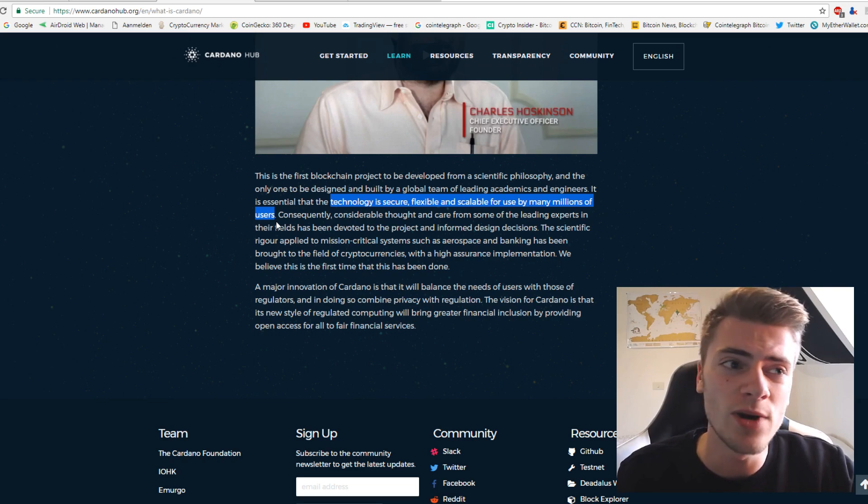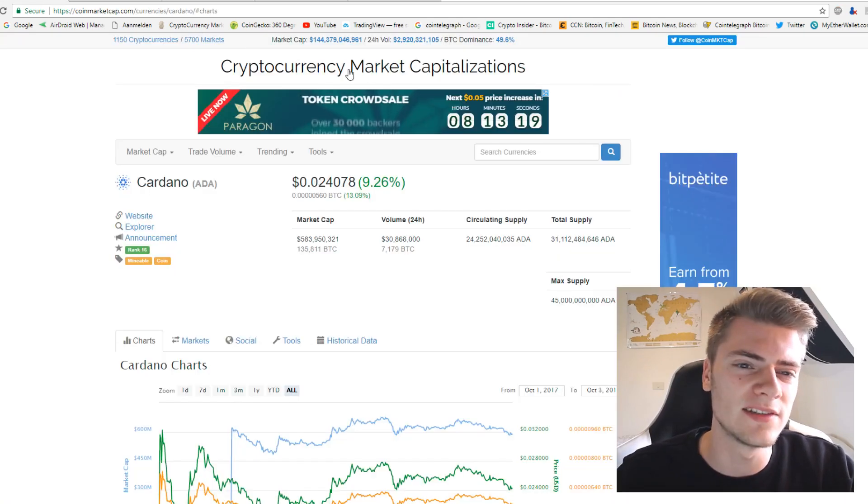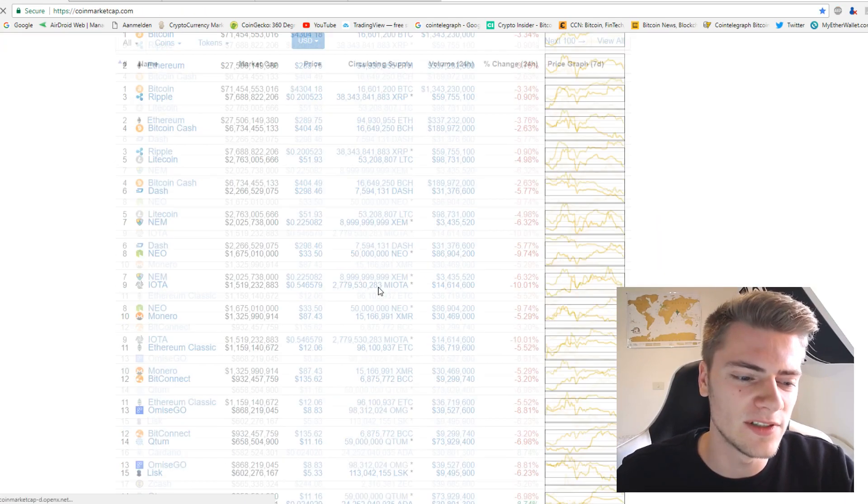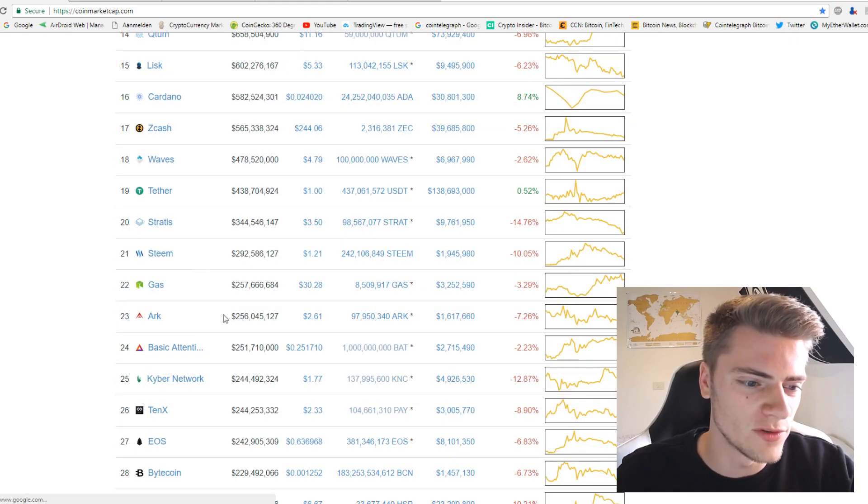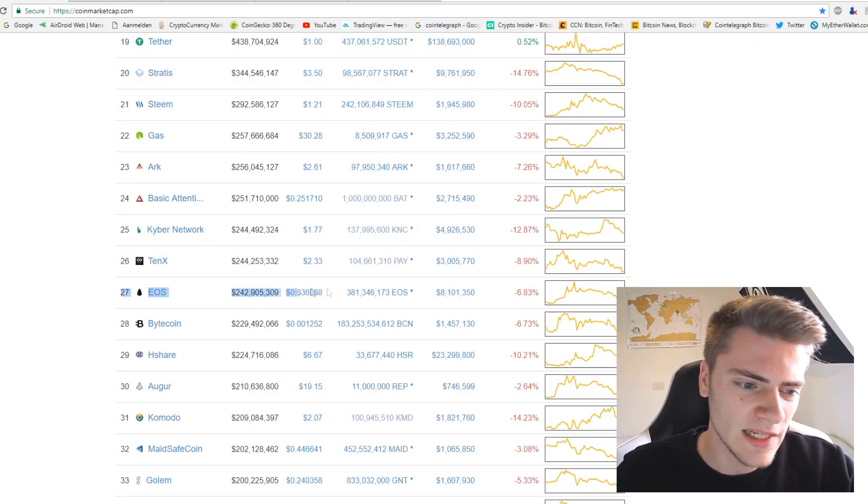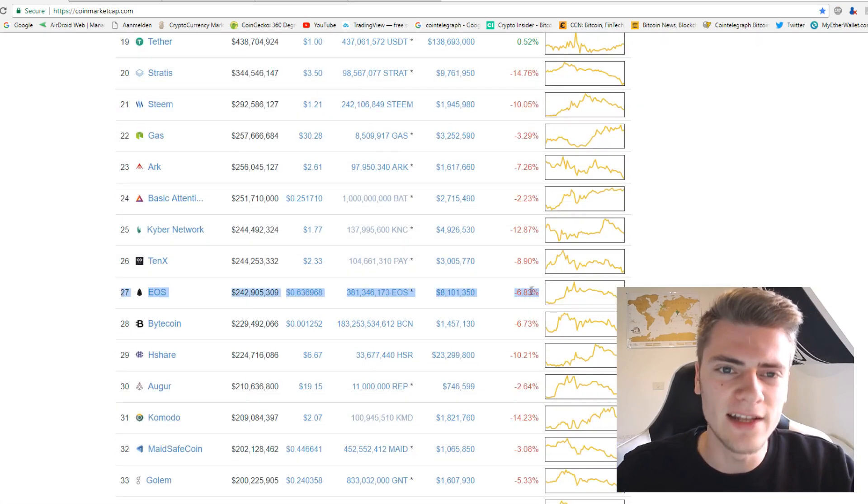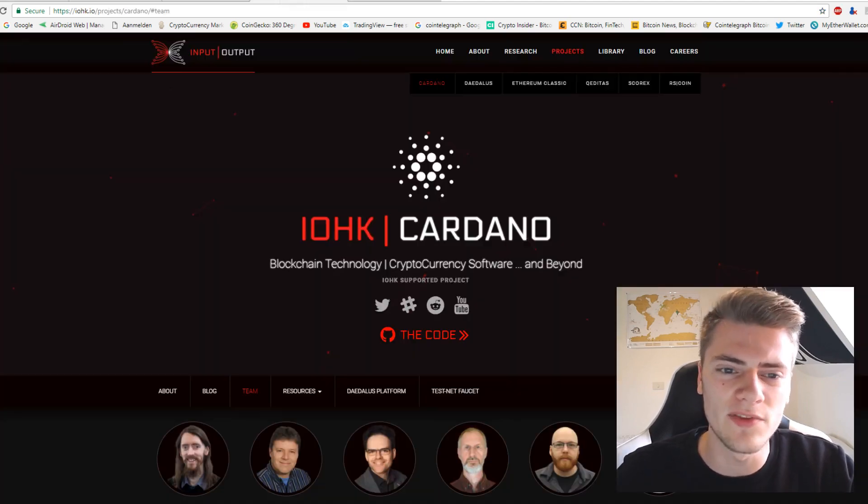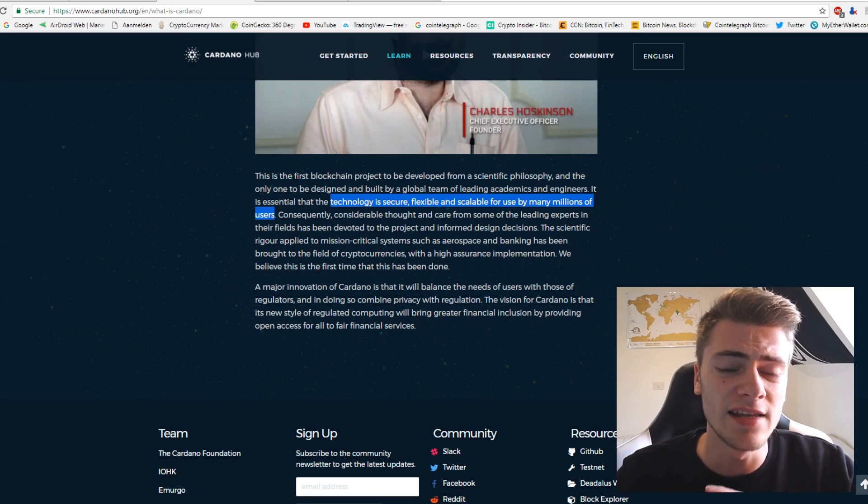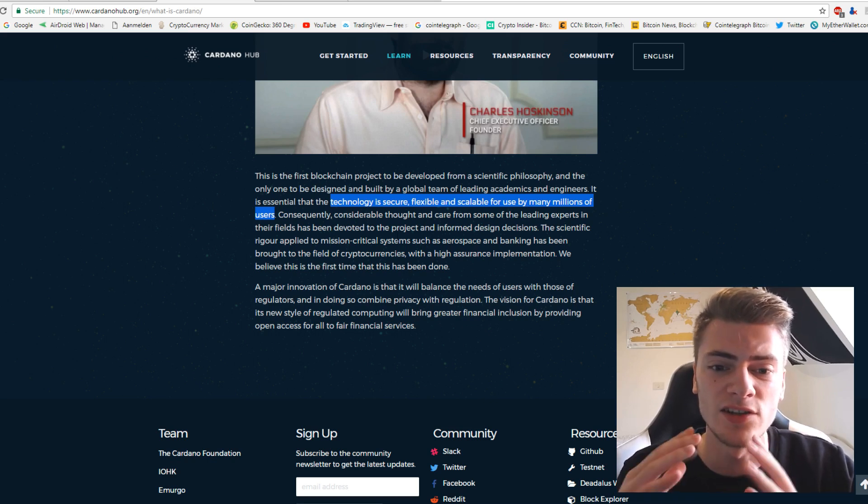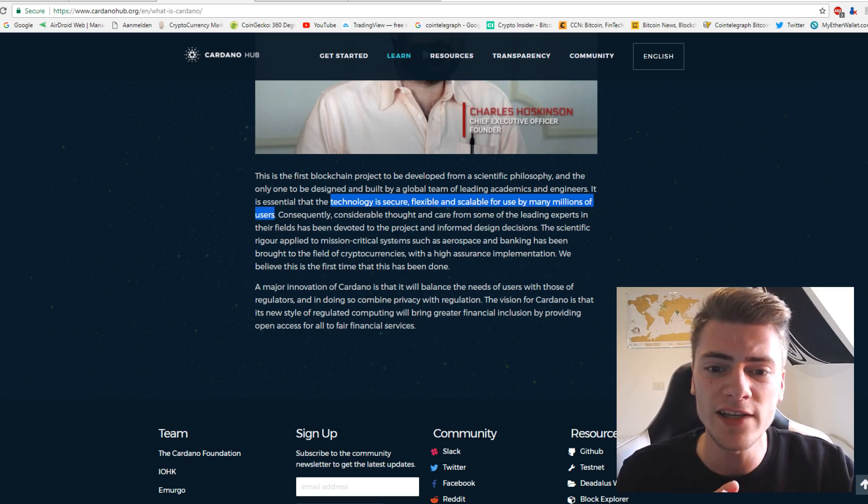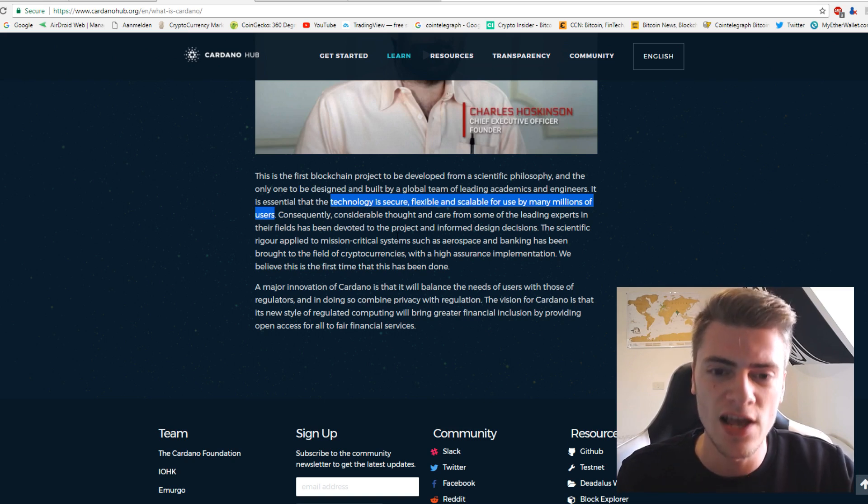This reminds me actually of EOS. So EOS is also, it's right now still under development. It is right here. That's pretty much doing the same thing. It reminds me very much of EOS. They also want to build a technology that is secure, flexible and scalable for the use of millions of users.